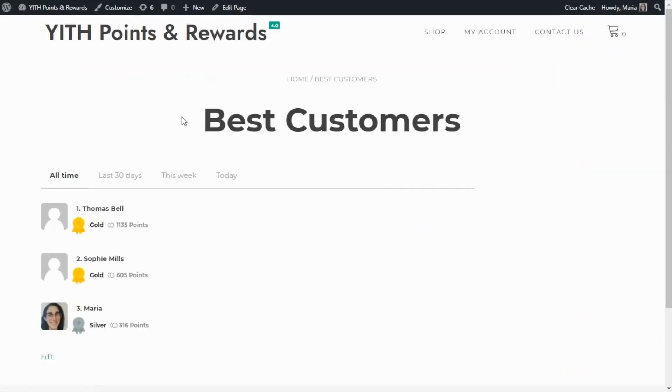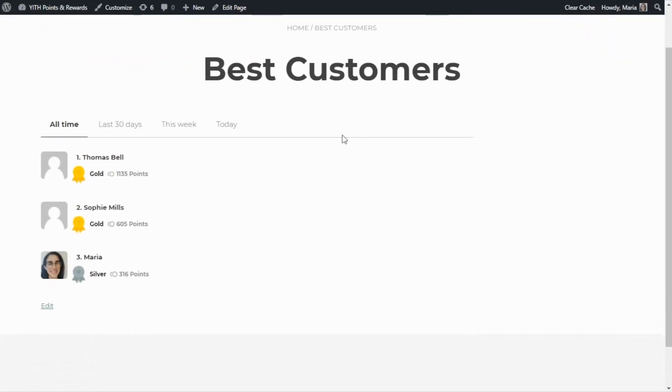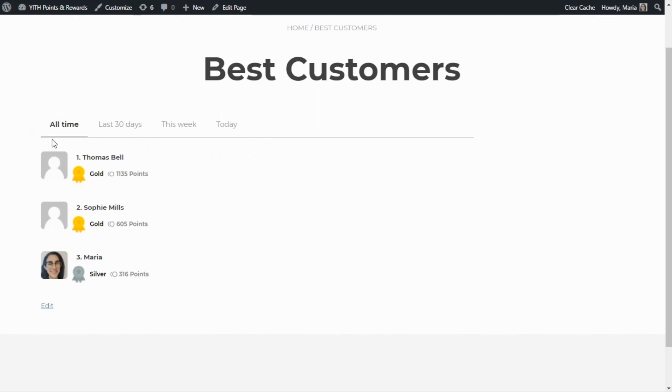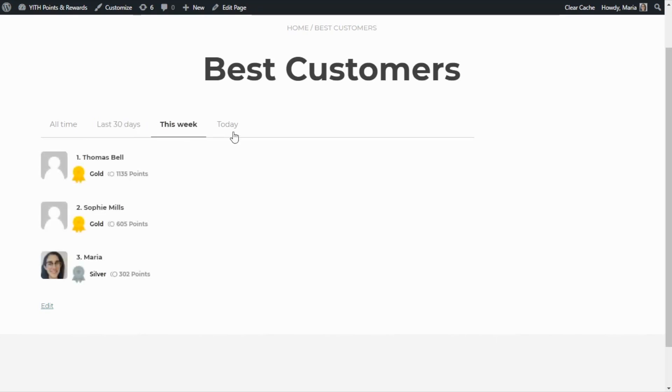This is our new page, best customers, and over here we can find our customers rank with the simple style. As you can see, there are also several tabs over here that will let you see the rank in different time periods. For example, the first one is the all-time rank, then you have an option to see the last 30 days, also this week and finally to see the rank of today.